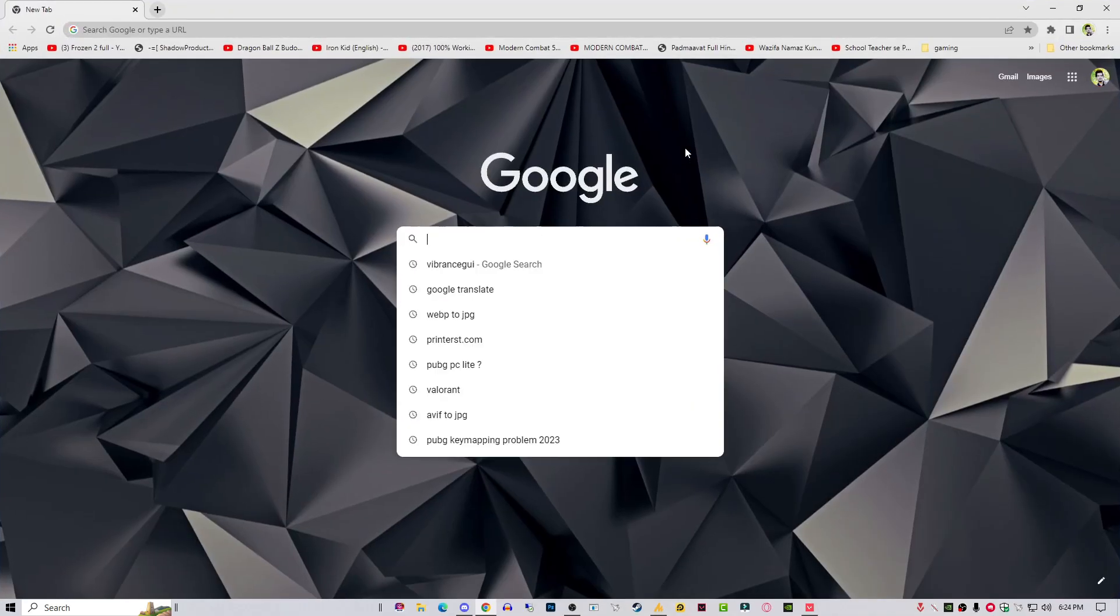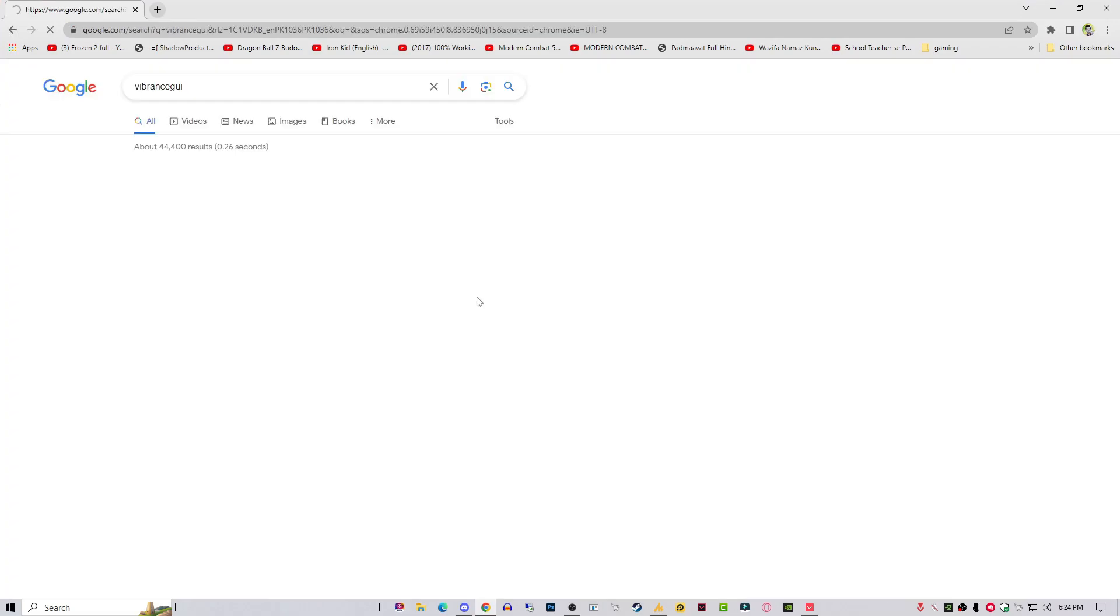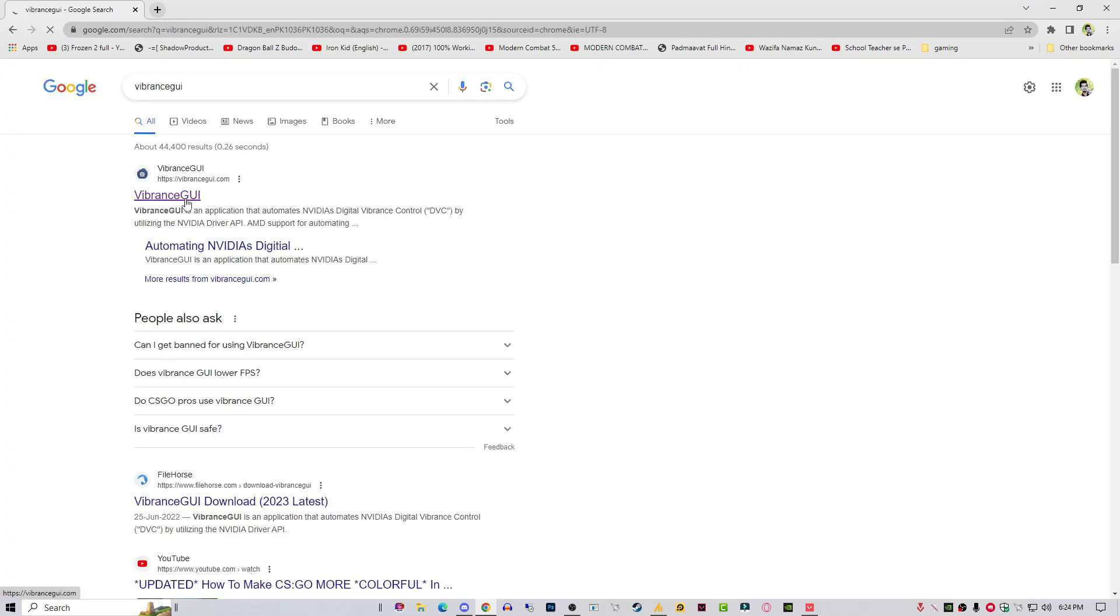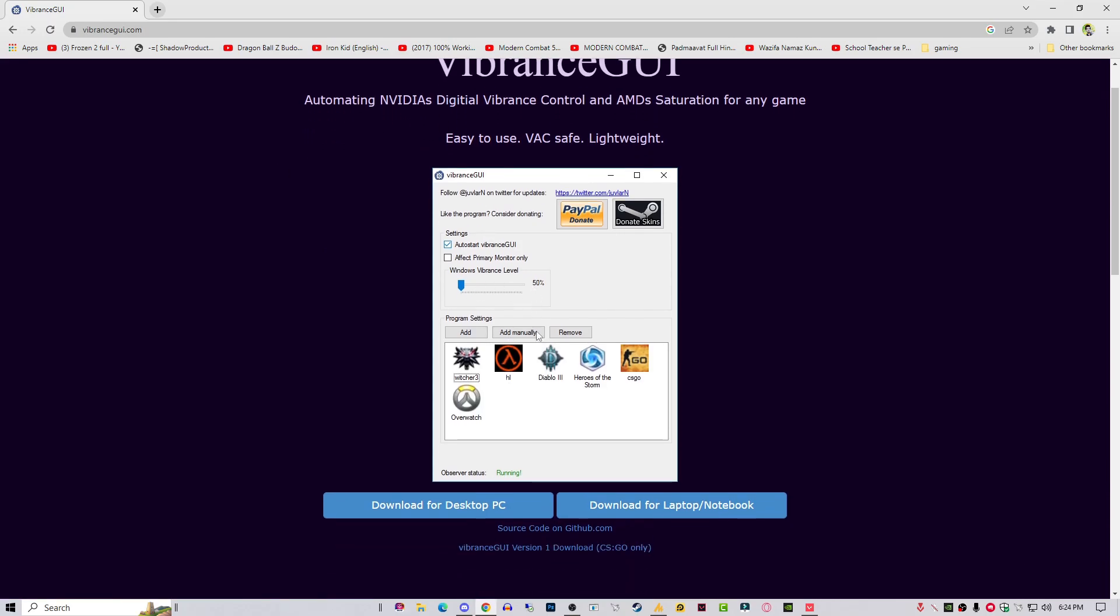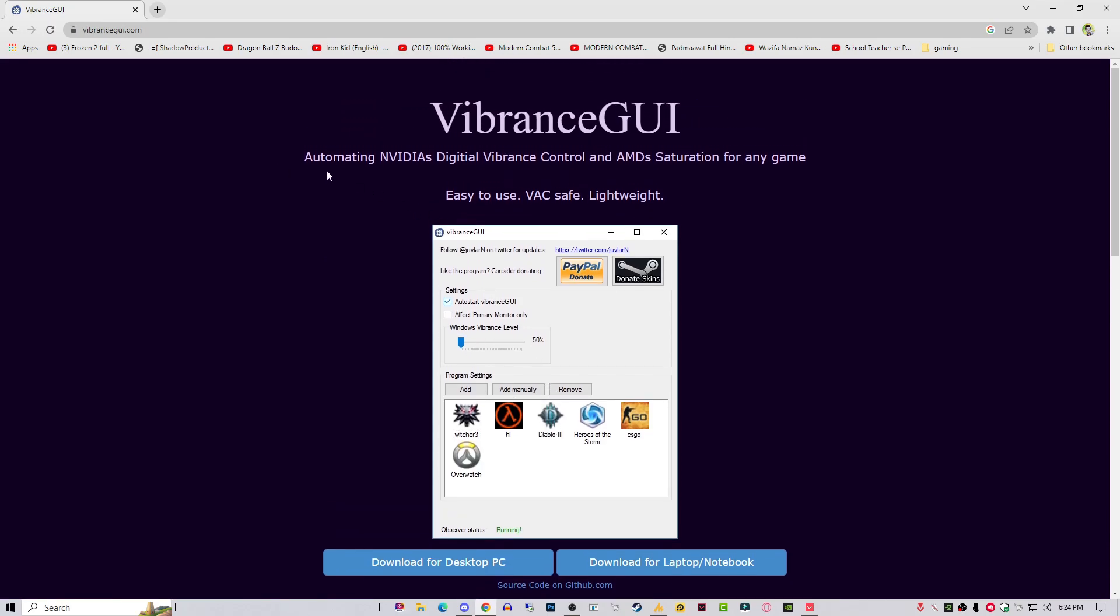You need to type here vibrance GUI. This is a tool that will automatically help you increase your vibrance, automating Nvidia's digital vibrance control and AMD saturation for any game. Easy to use, VAC safe, lightweight.